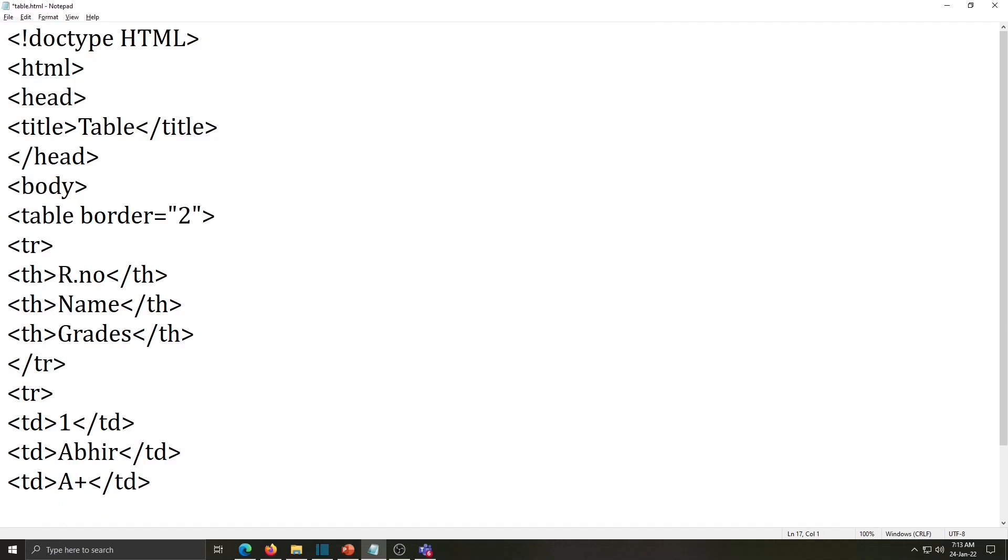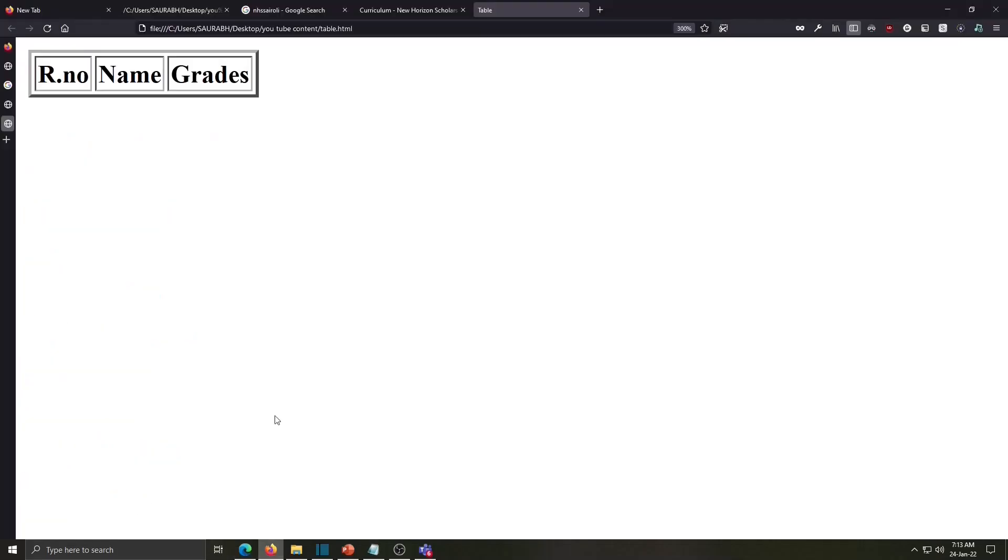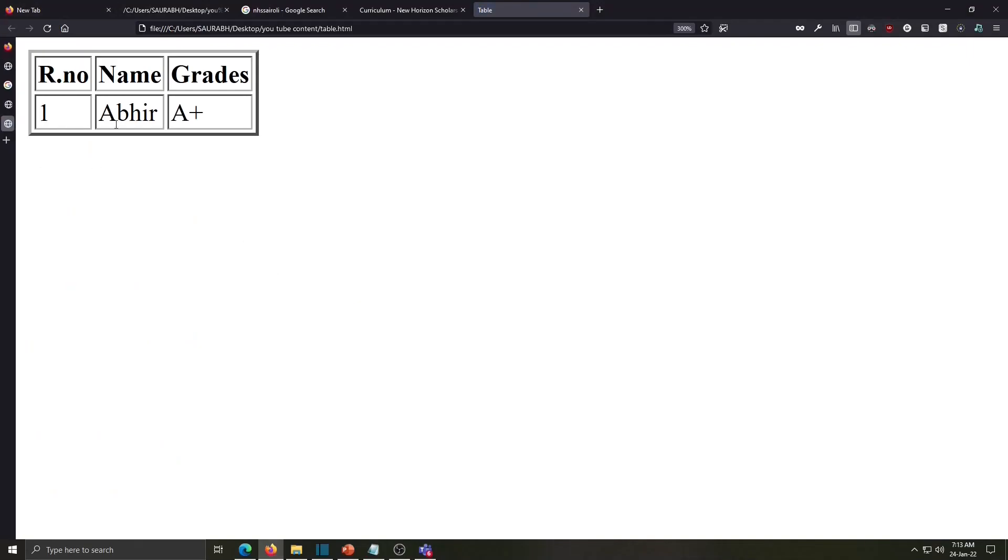So we have to close here tr, save this work, go to browser and refresh. So my first student name is displayed here, roll number 1, Abir A plus.